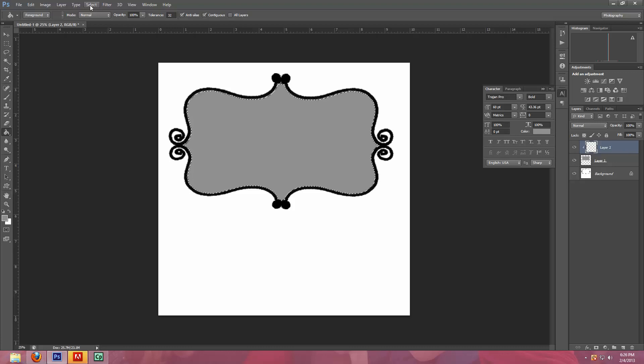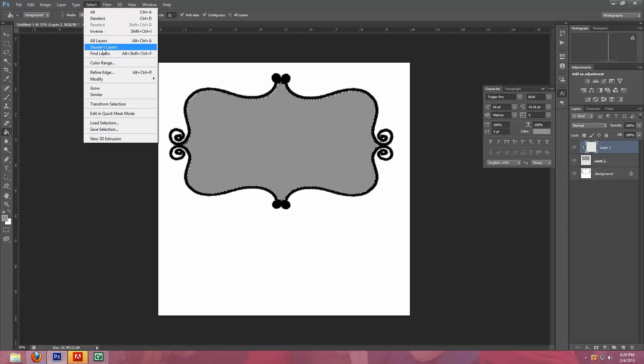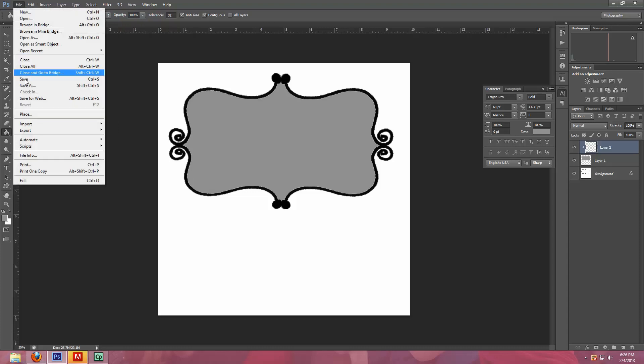What I'm going to do first is hit Select and then Deselect. So the little marching ants go away.